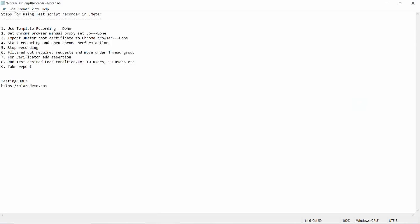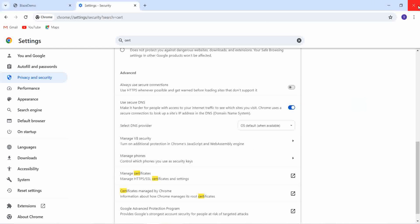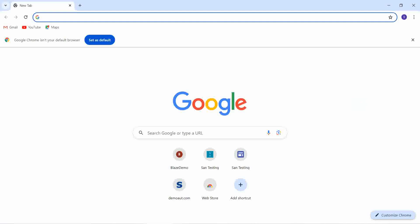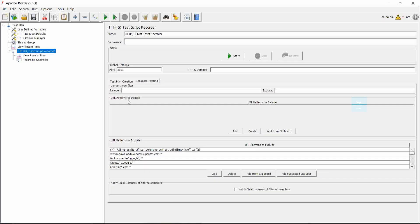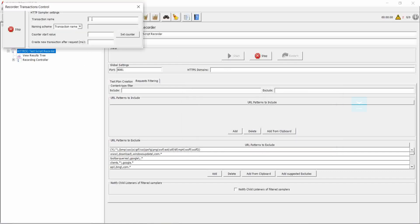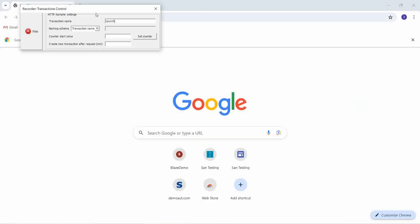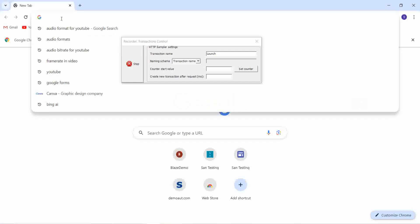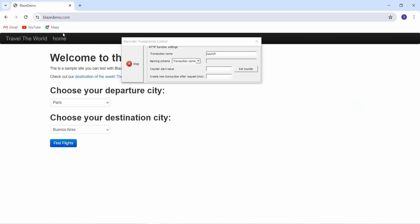The fourth step is recording: open Chrome and perform actions on the testing site. Before that, I need to close this cloud browser for reflecting the actions. Then again open Chrome, go to JMeter, and start recording. Give the transaction name as 'launch' — you can name it any name. I named it 'launch' because I am launching this site. Copy the testing URL and paste it here and hit enter. So it's launched.